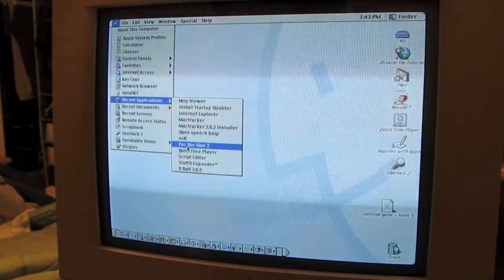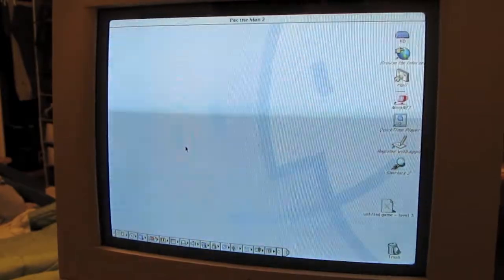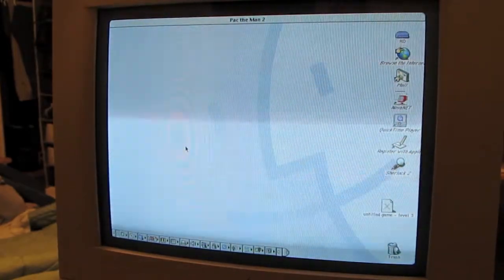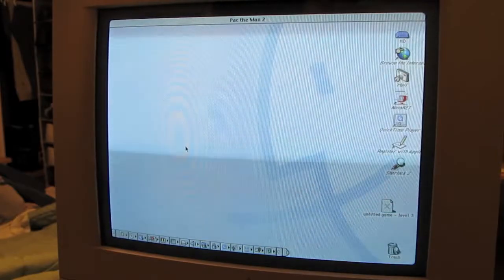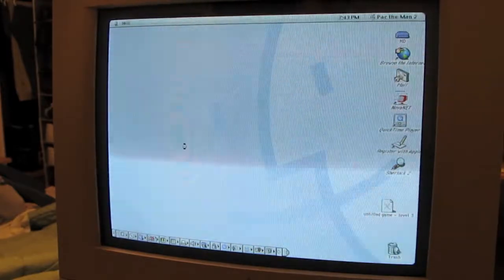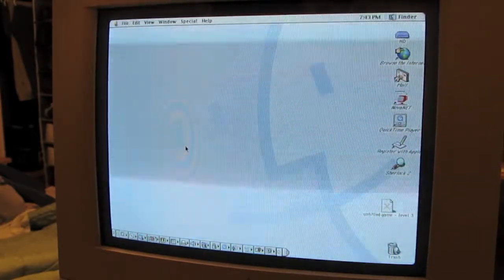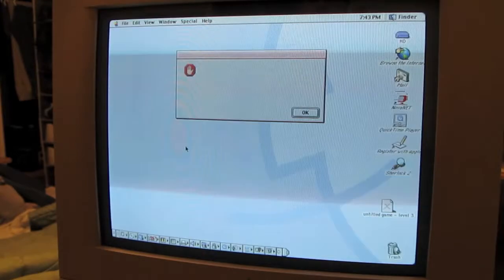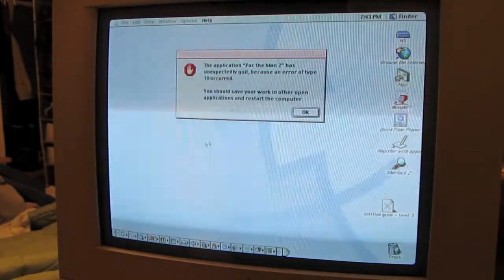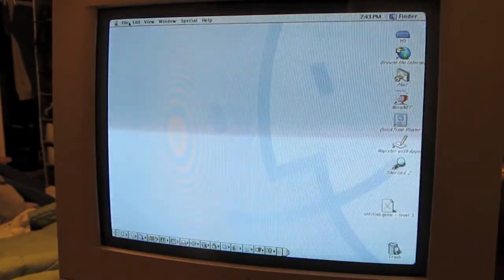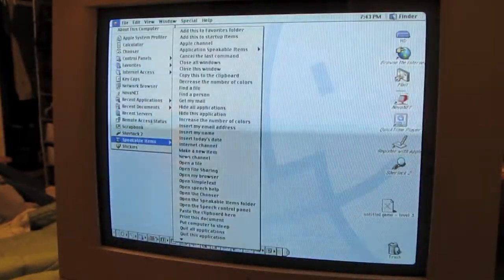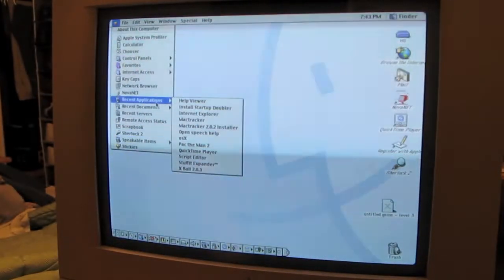Pac-Man. Pac-The-Man? It's not called Pac-Man, it's called Pac-The-Man. And it looks like it crashed.